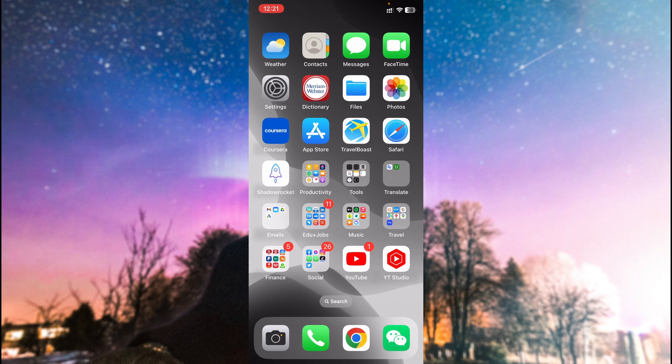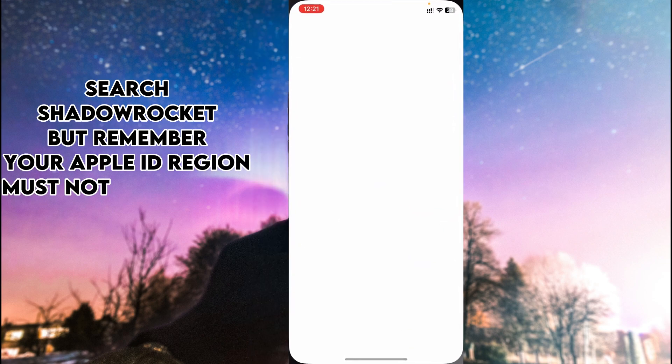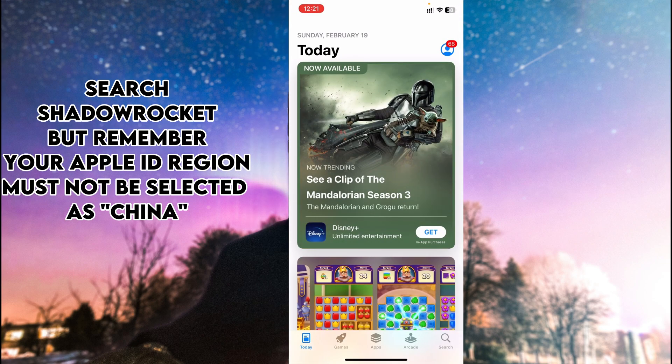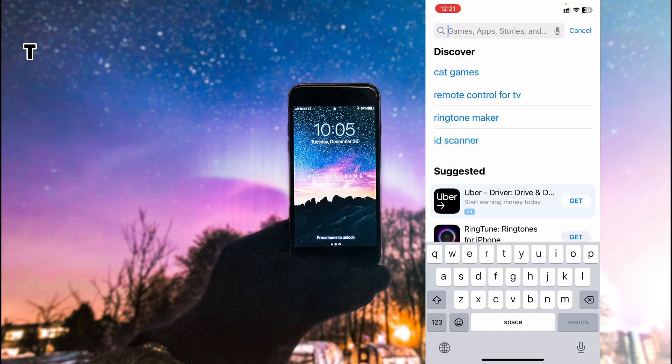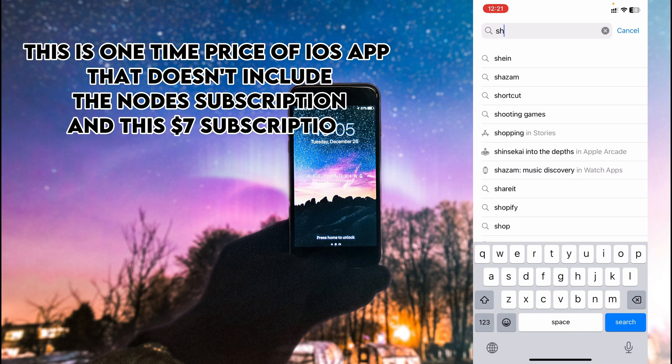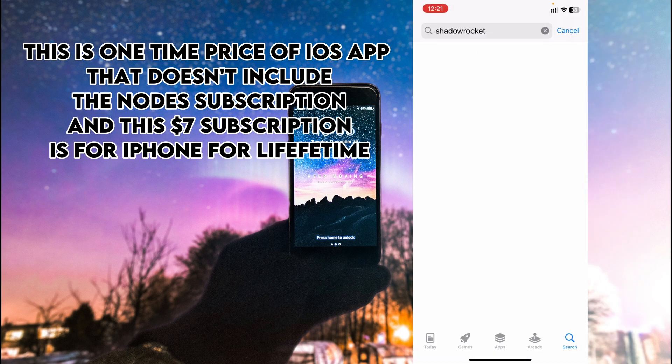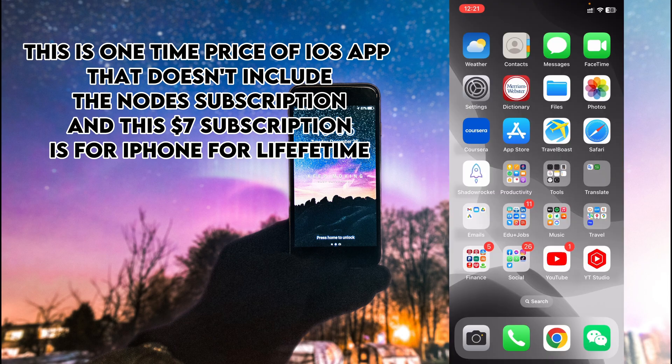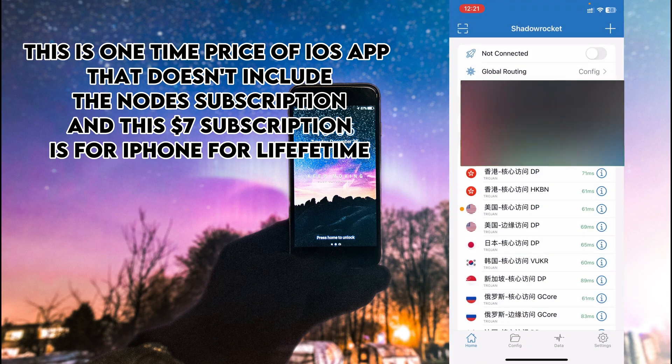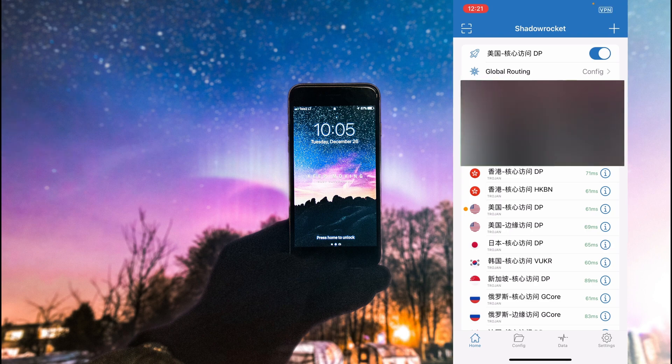First, go to your App Store and search for Shadow Rocket. It's $7 for lifetime. You can write here Shadow Rocket and get this subscription. How it works: simply go to this one and purchase it for the first time. This is for the app.